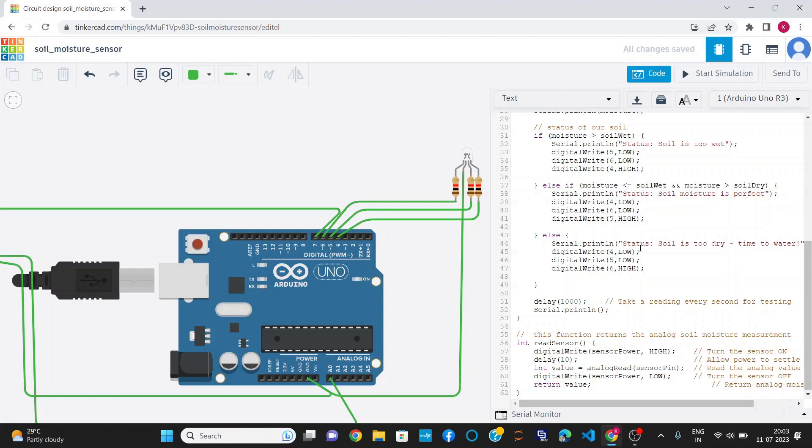When moisture is less than 400, it will print soil is too dry, time to water, and glow the red LED. This is the complete function.